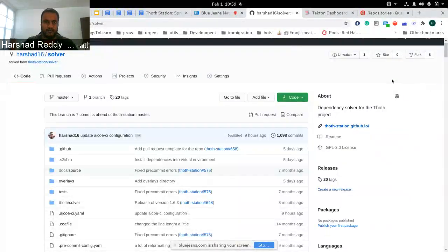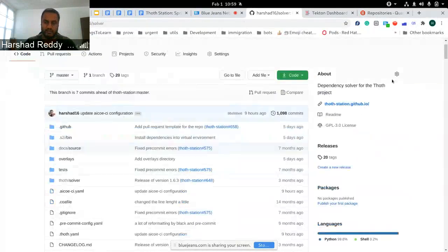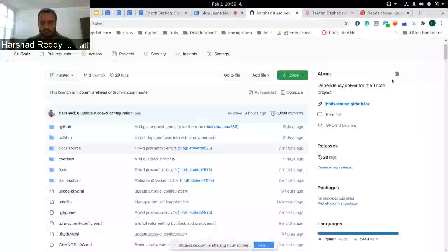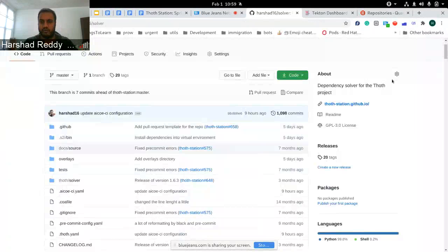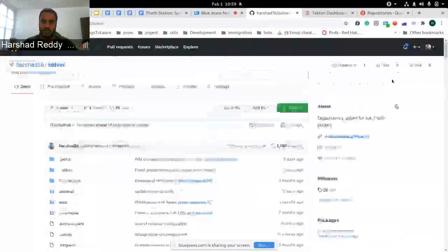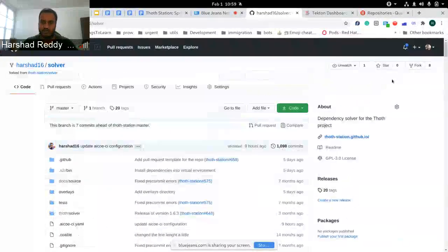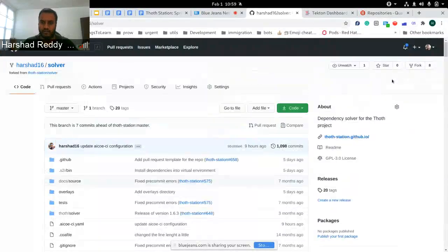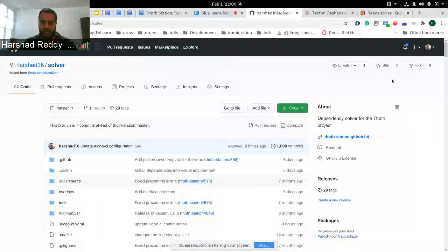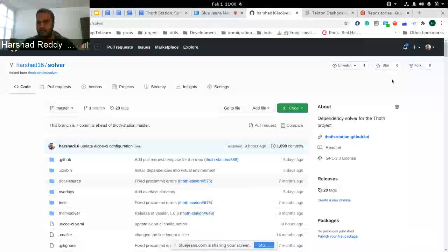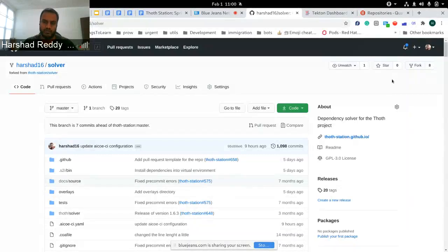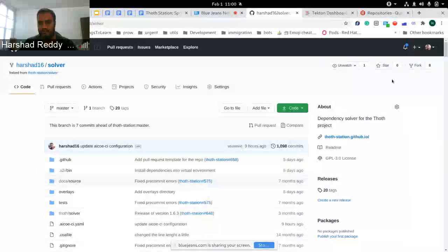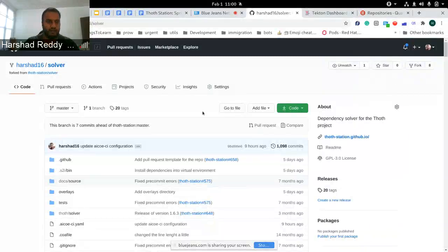This also corresponds to the previous demo which Frido demonstrated, showing how Solver uses S2I-based images and how they are built through source-to-image. Initially we used to use Dockerfile-based strategy, but now we've moved to the source-to-image strategy, and we're also using this feature of overlays and building through it.